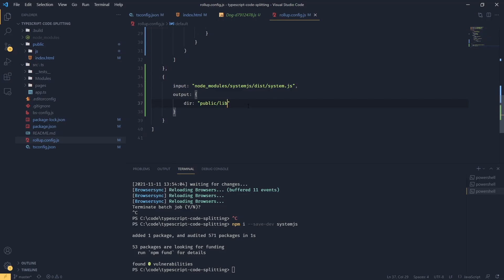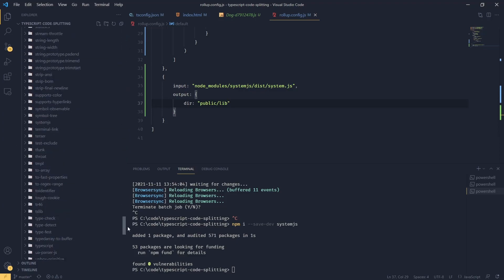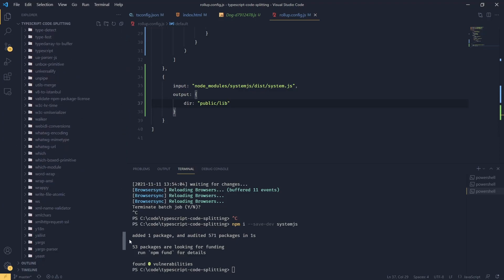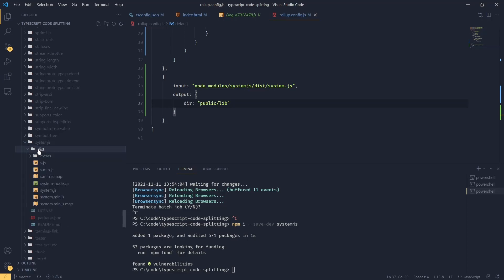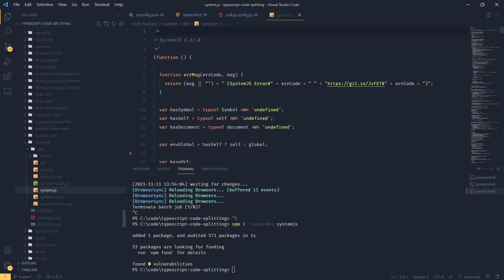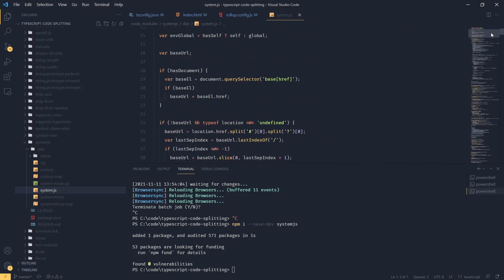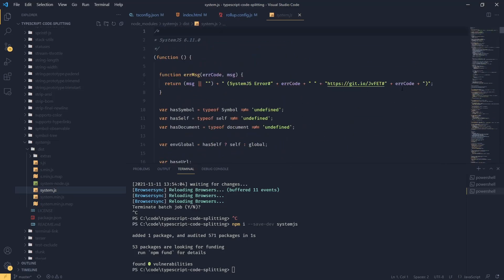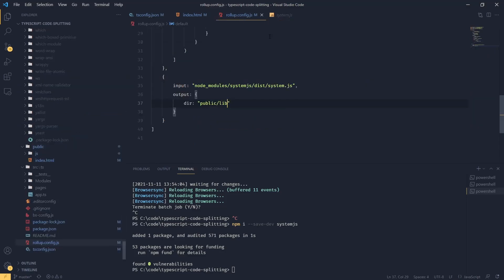Now if we don't specify the module, rollup by default, I believe it will use common.js. If we look at system.js in node_modules, if I can find it, there it is. If we look at dist and system.js, we see this is just an IIFE and this is not a module. So what we can do in our rollup config, we don't have to worry about it. If rollup doesn't deal with the module, what it will do, it will just pass the file through, meaning it won't transpile anything.